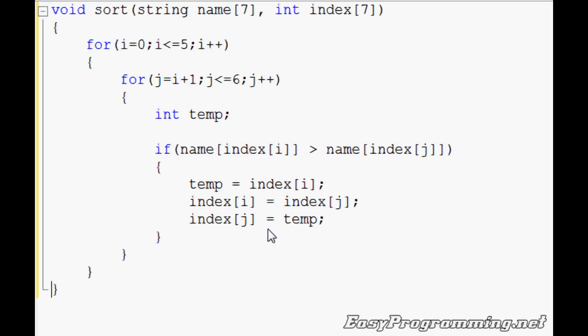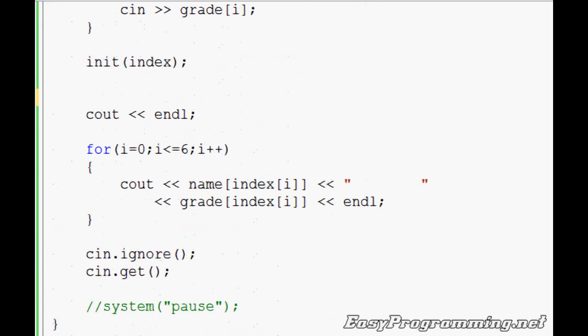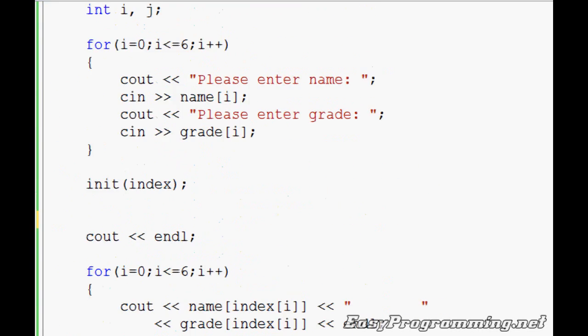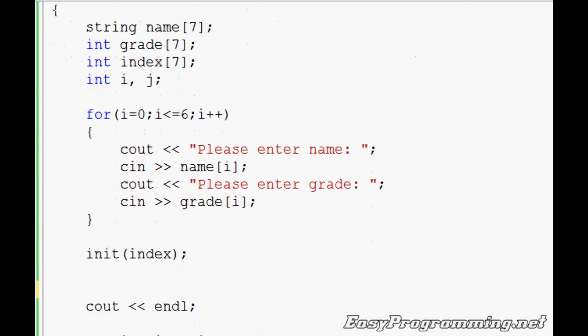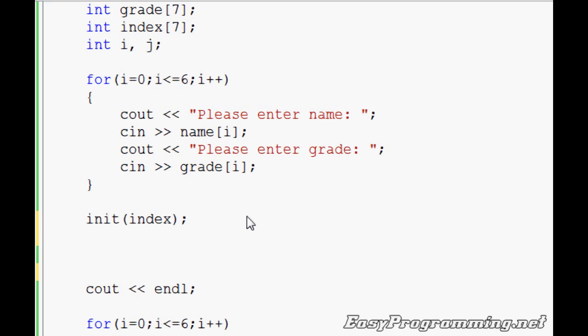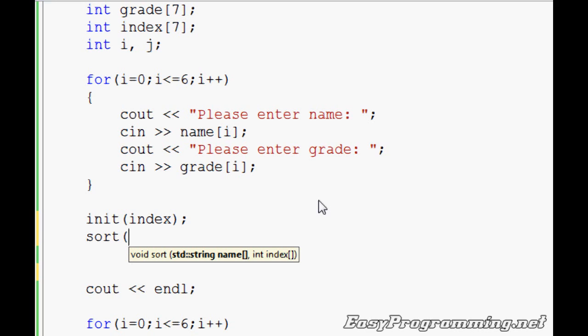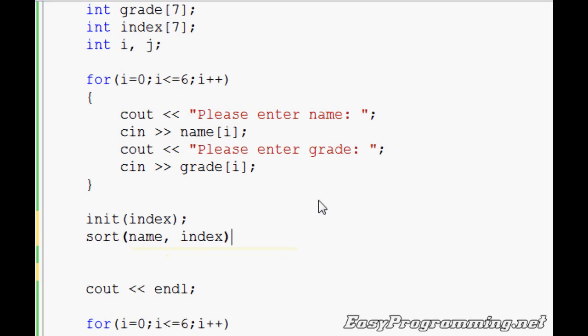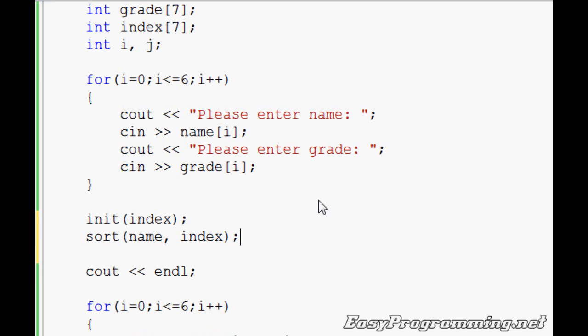And here, we're going to go back down here. We have to tell the program to call the sort function. So we're going to do the sort, the name of the function. You don't have to do the type. And then you see the little pop-up thing. It says string name. So we're going to include name and index. You don't have to include any brackets or parentheses for the arrays. They're automatically known to the program. And just to make sure it works, we're going to run it again. And let's see if it pops up.